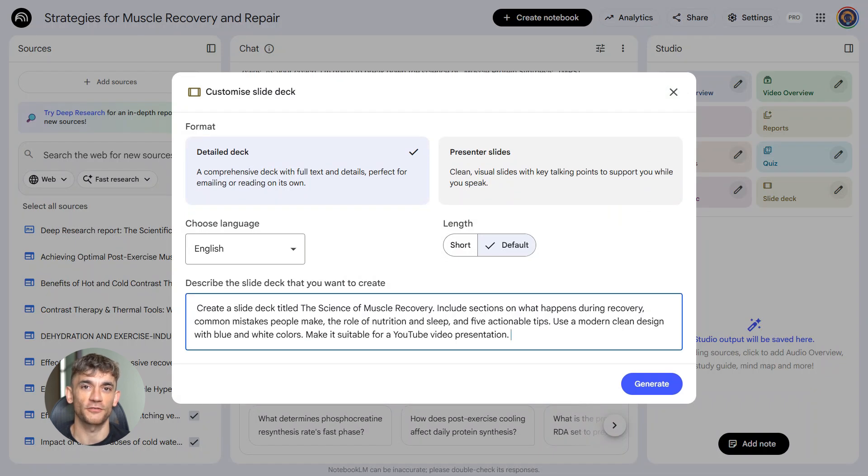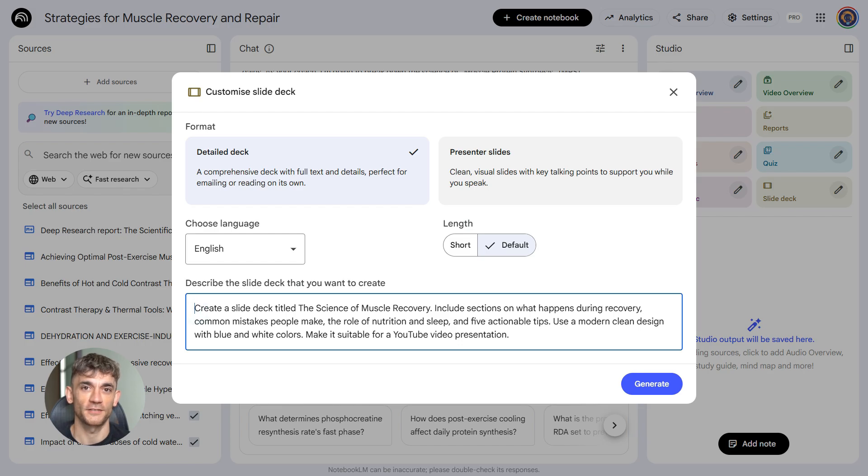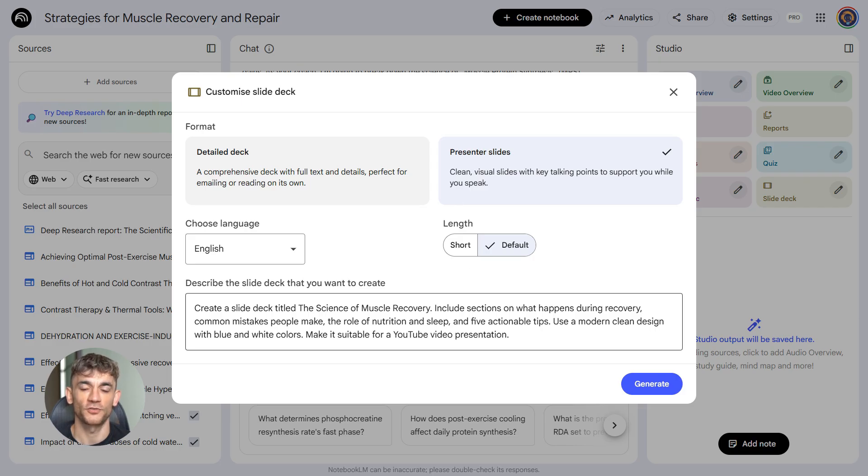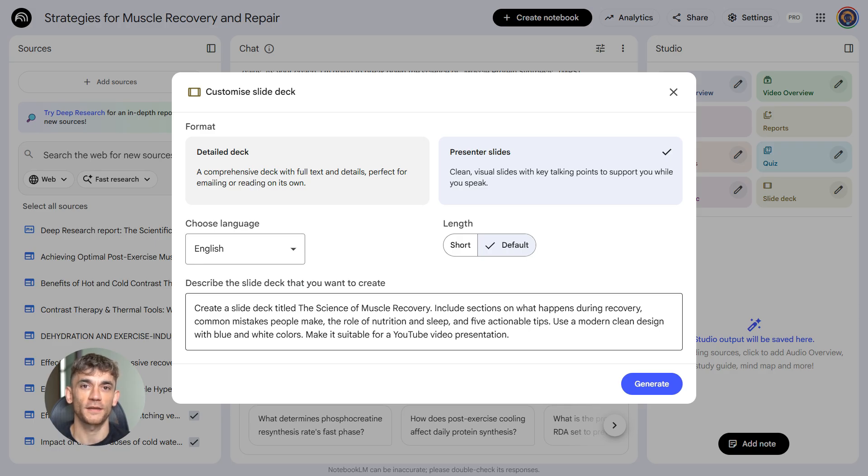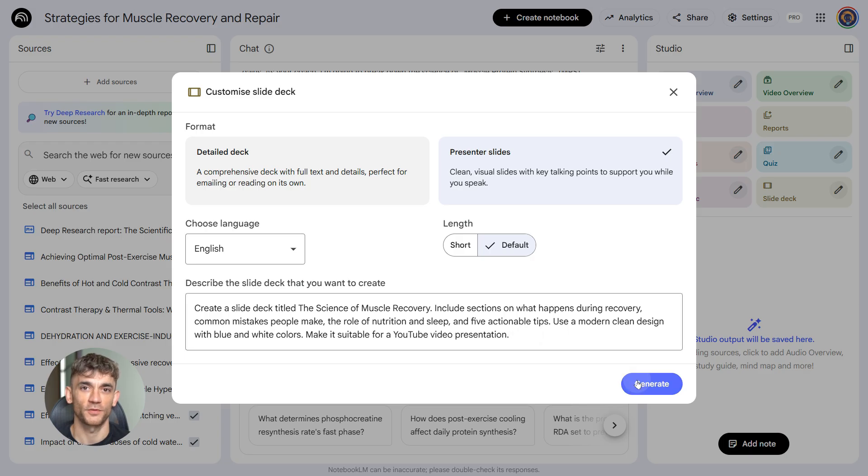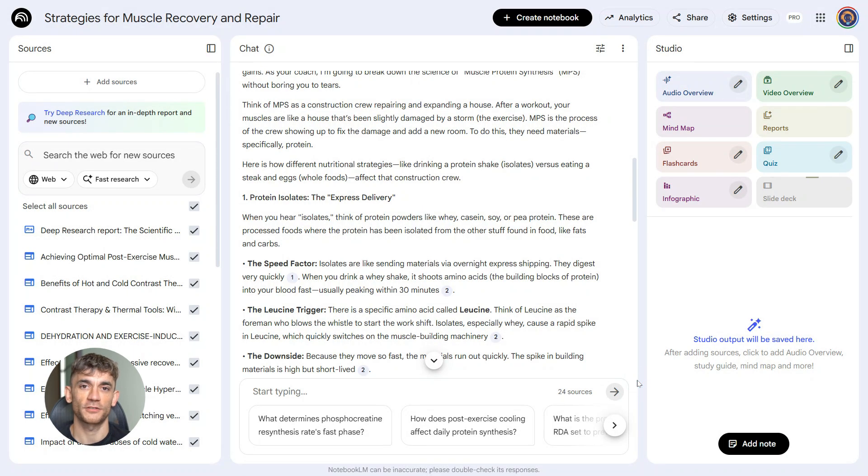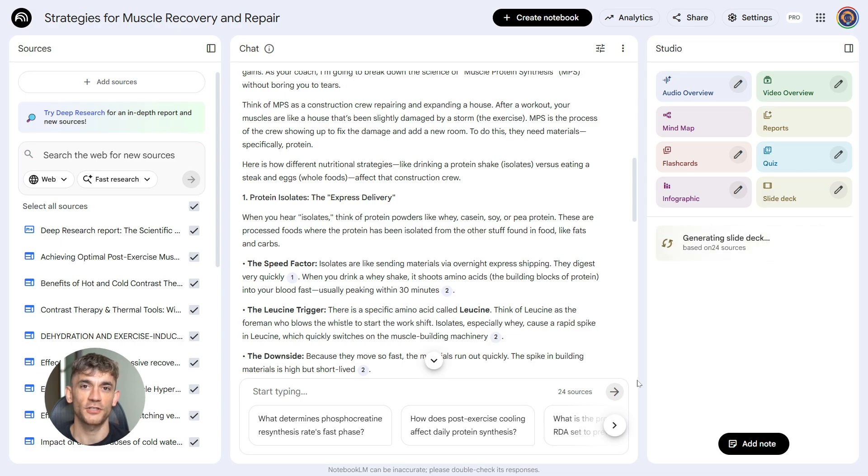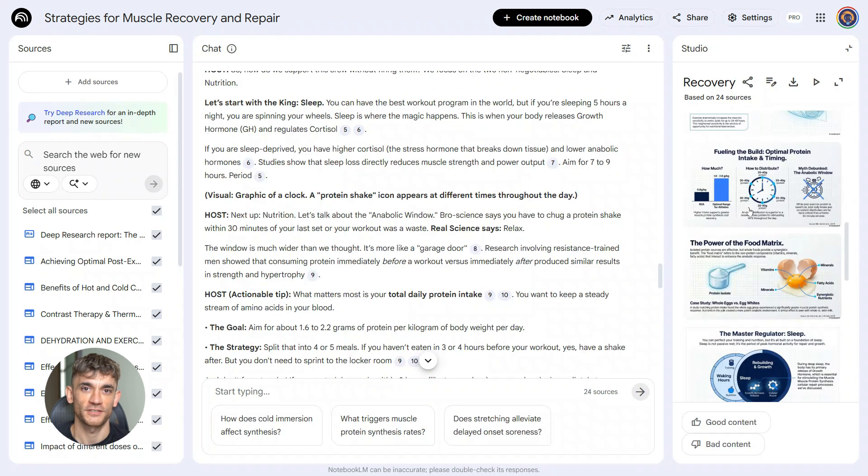Third prompt, slide deck generation. Now you've got your research, you've set your persona, time to make content. Here's the prompt: Create a slide deck titled The Science of Muscle Recovery. Include sections on what happens during recovery, common mistakes people make, the role of nutrition and sleep, and five actionable tips. Use a modern, clean design with blue and white colors. Make it suitable for a YouTube video presentation.